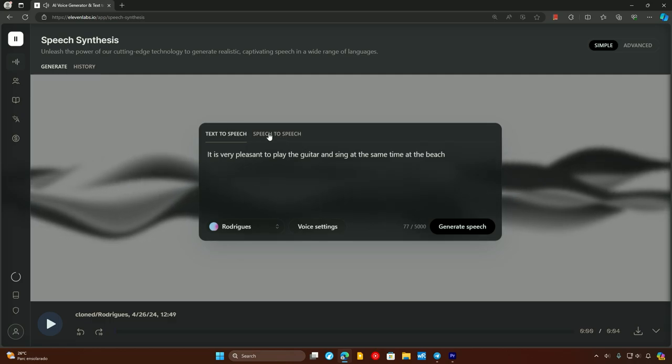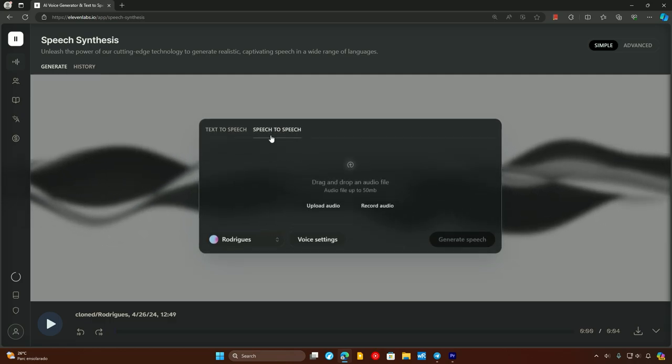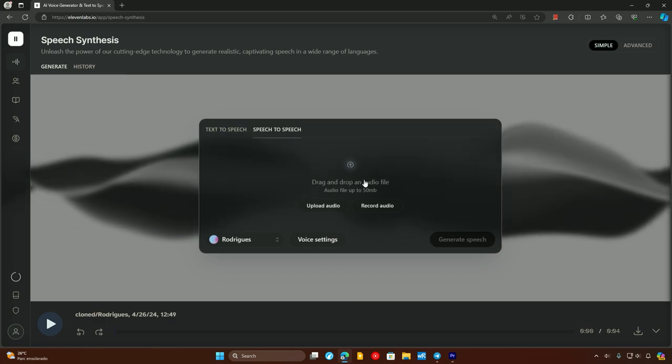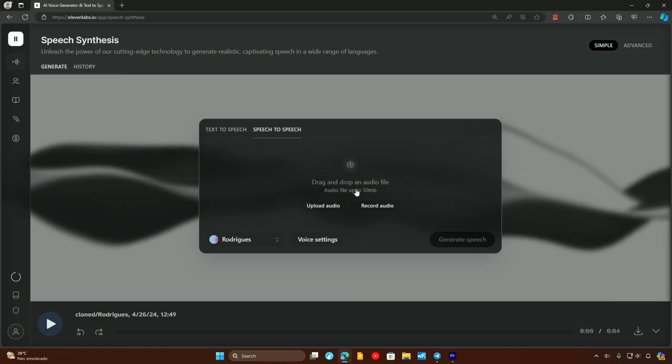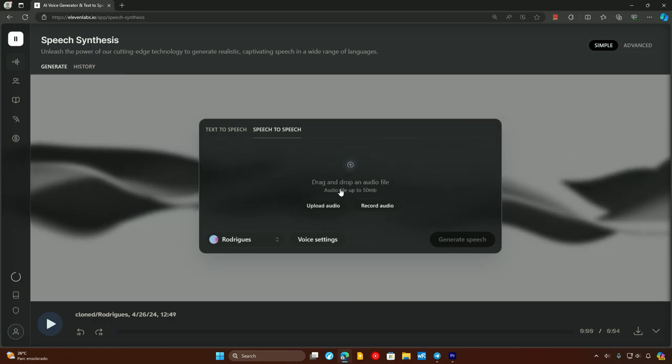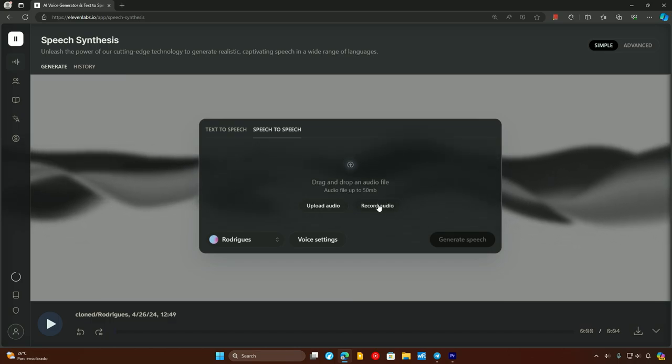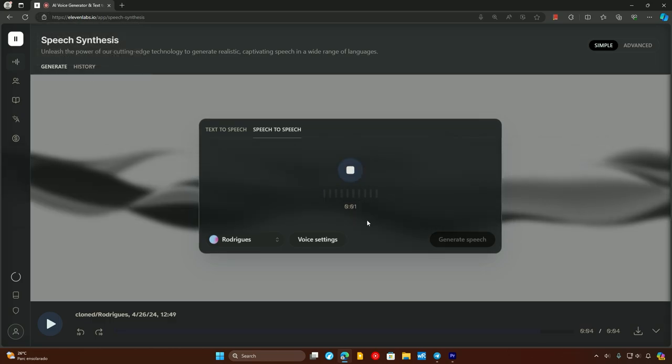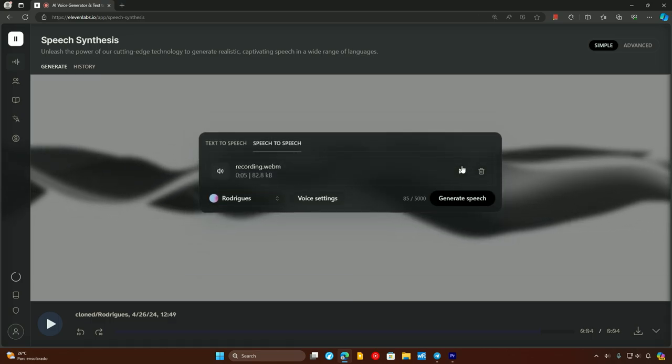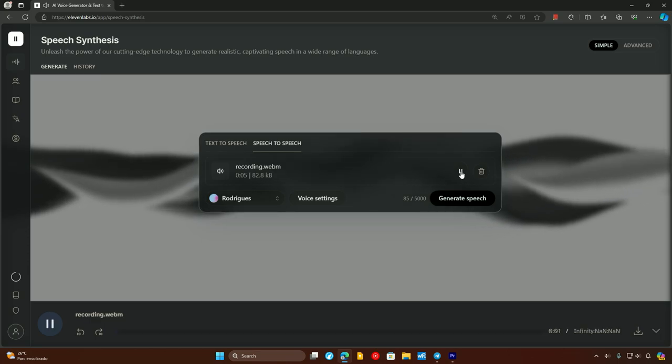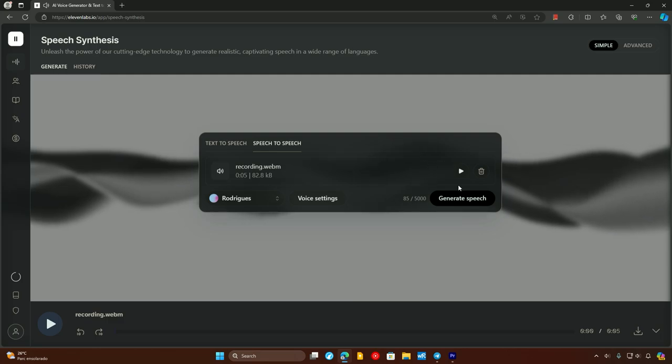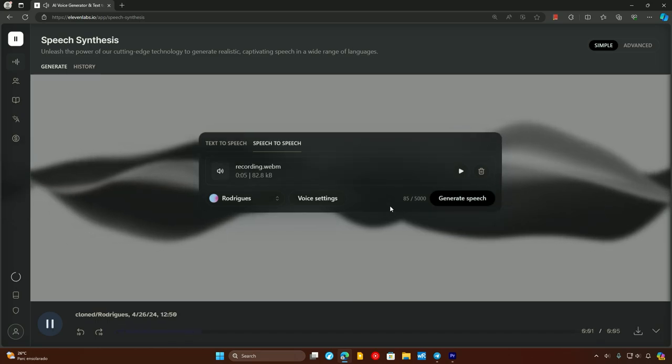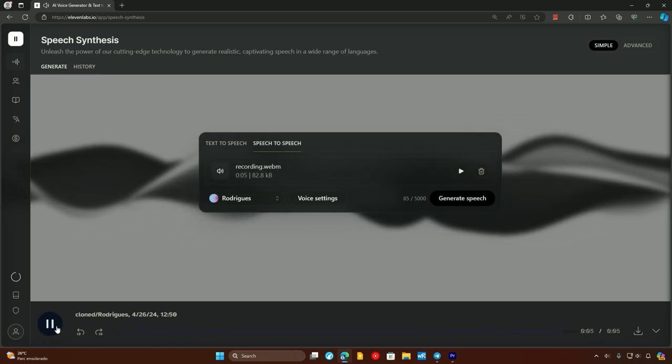So there's also this functionality here which is called speech to speech. So I'll be using my microphone to do this. I'll be saying something in the microphone and she will be reproducing what I just said in her own voice. So you can either upload the audio or I'll record the audio. So I'll be recording the audio. I'll click here. I'll be pressing this button and allowing the microphone. And I'll click on generate speech. So she'll be saying that in the same language which is Portuguese. It's very pleasant to play the violin and sing at the same time at the beach.